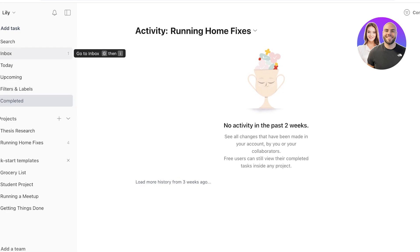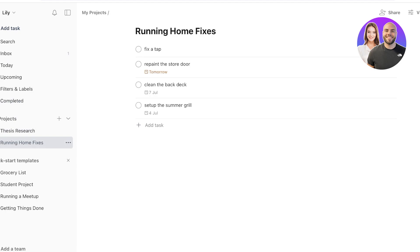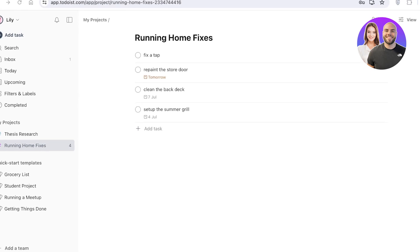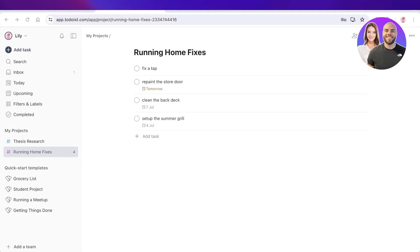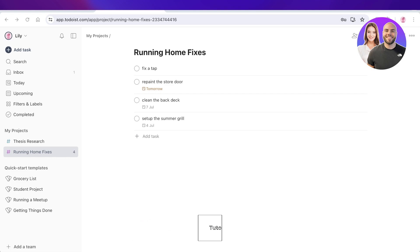Todoist supports multiple different projects at once and can help you manage all of your work together. I hope you enjoyed this video and are now able to get started with Todoist for your life and project management. If you found this video helpful, make sure to leave a like and subscribe. Leave any questions in the comments below — I'd love to know what you have to say.